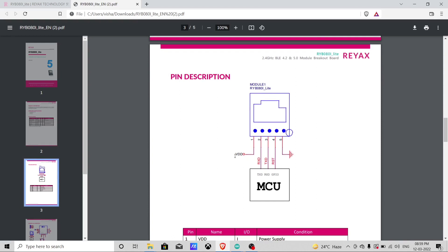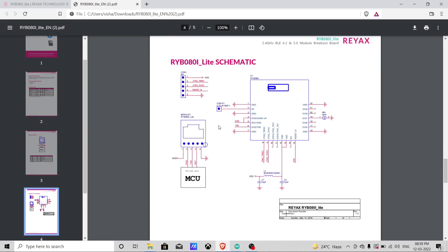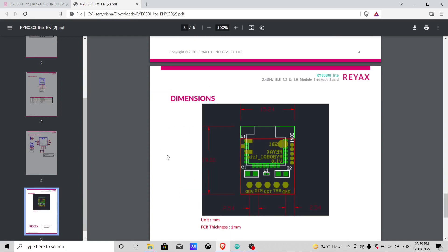As you can see the VDT and ground are connected to the power supply. And RX, TX and reset pin are connected to the MCU. Here is the internal pin diagram. And here is the dimension of the module if you want to use it in your PCB.